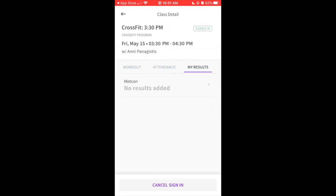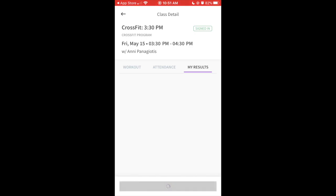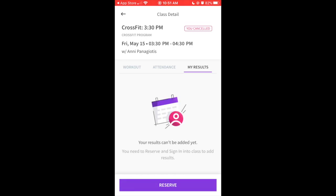If you realize, oh shoot, I signed in the class but something came up, I'm not going to make it, then at the bottom, that's where you also click cancel sign in, which that's how a spot opens up and someone on the wait list can get in. So make sure that if you realize you signed in but you're not going to make it, that you actually do cancel to let someone else try to get in.